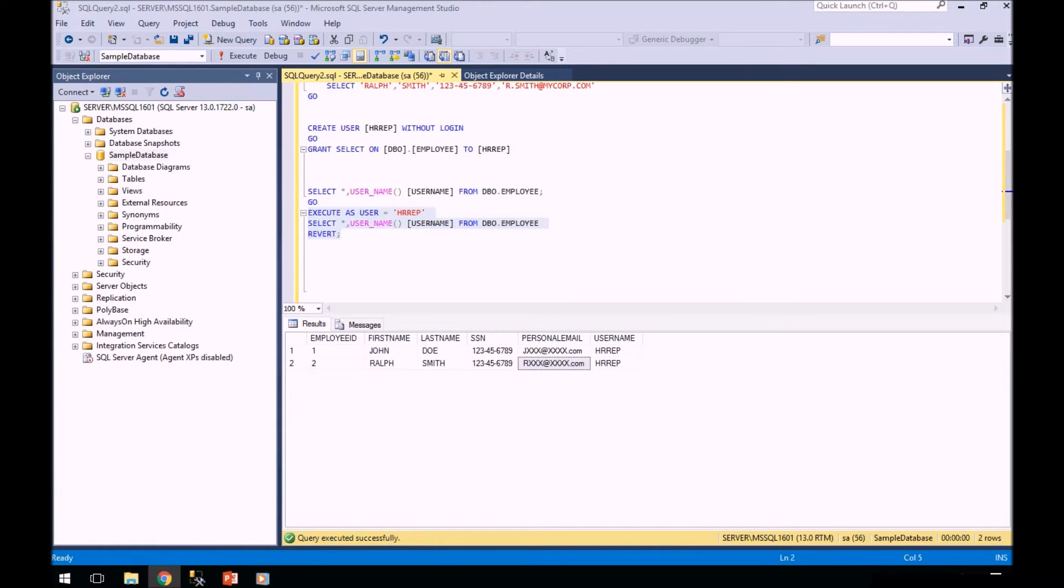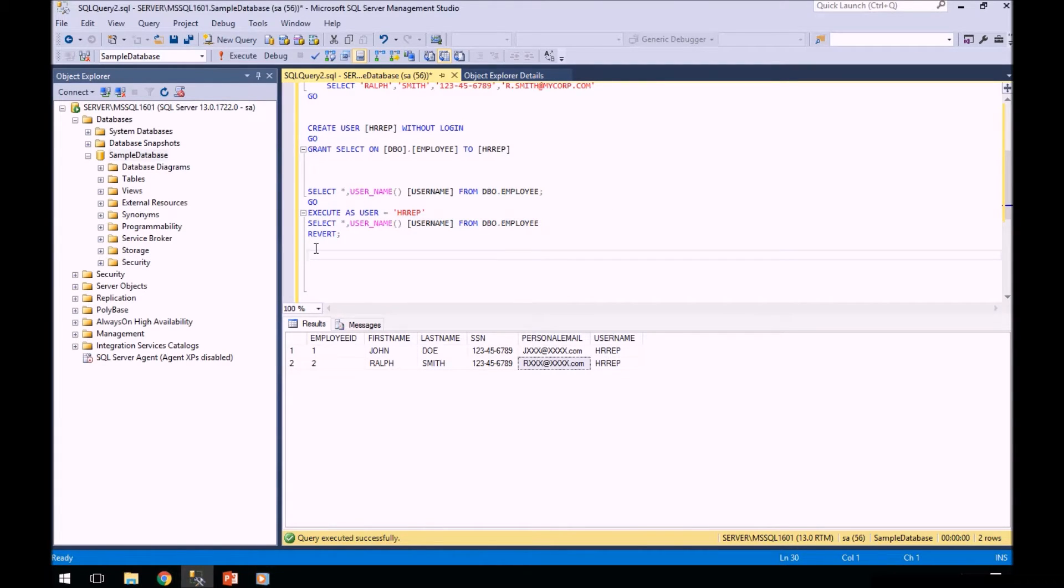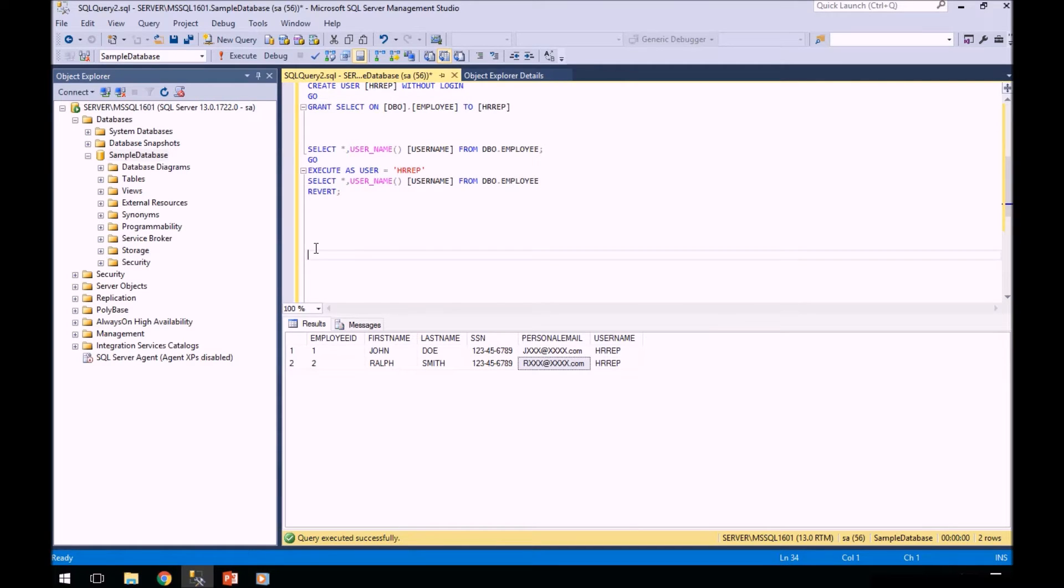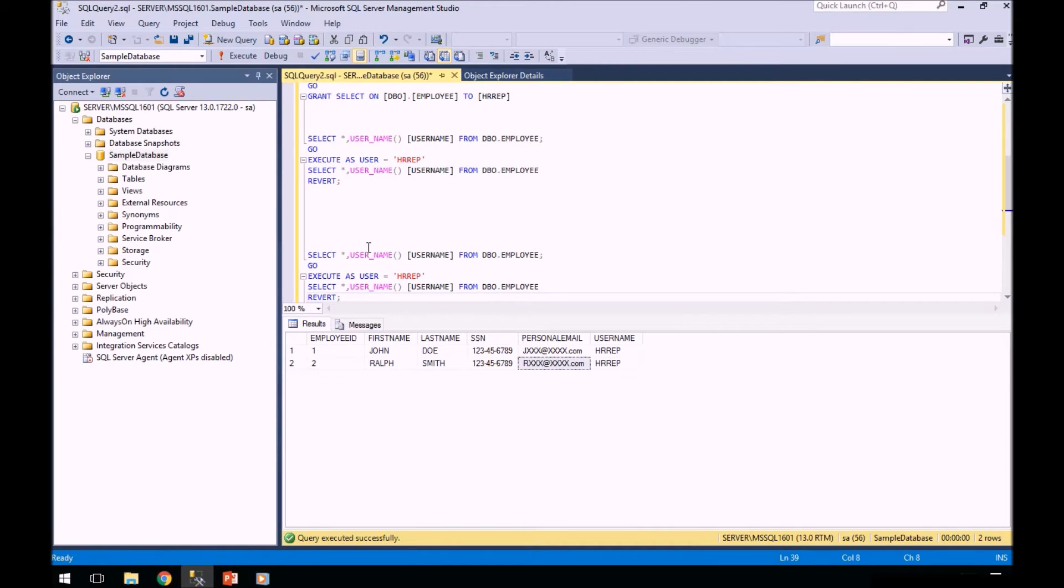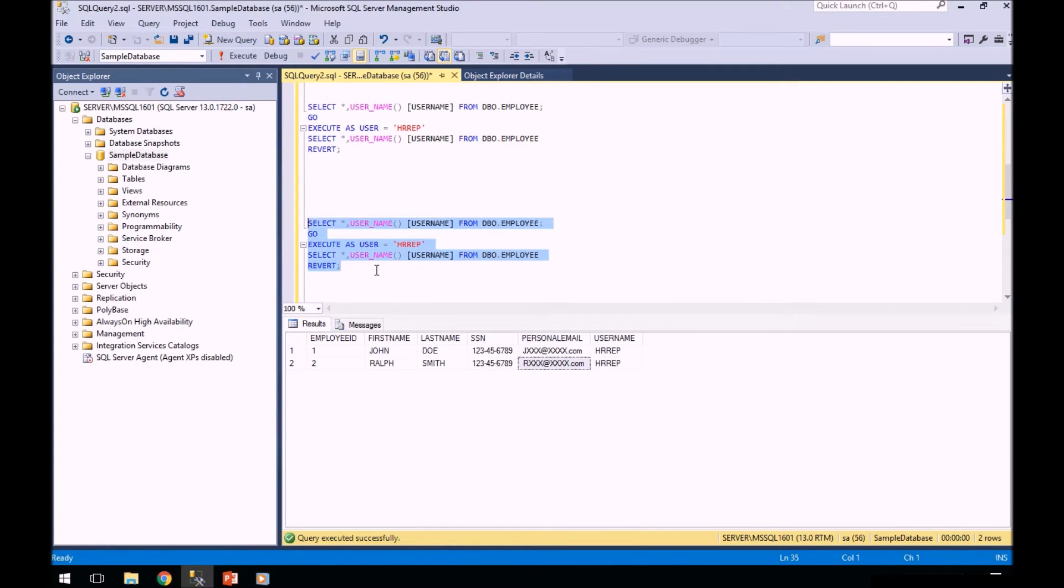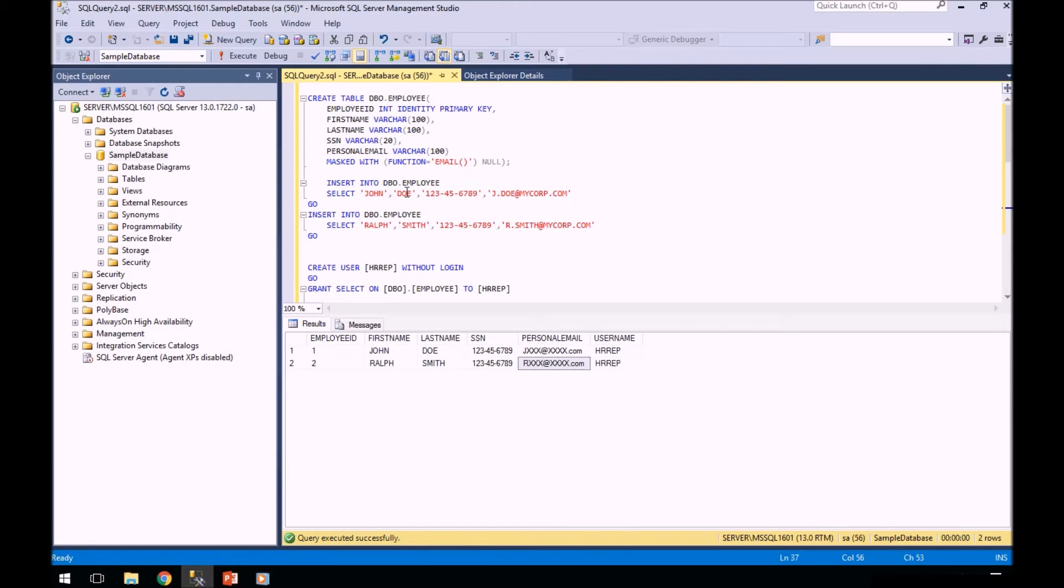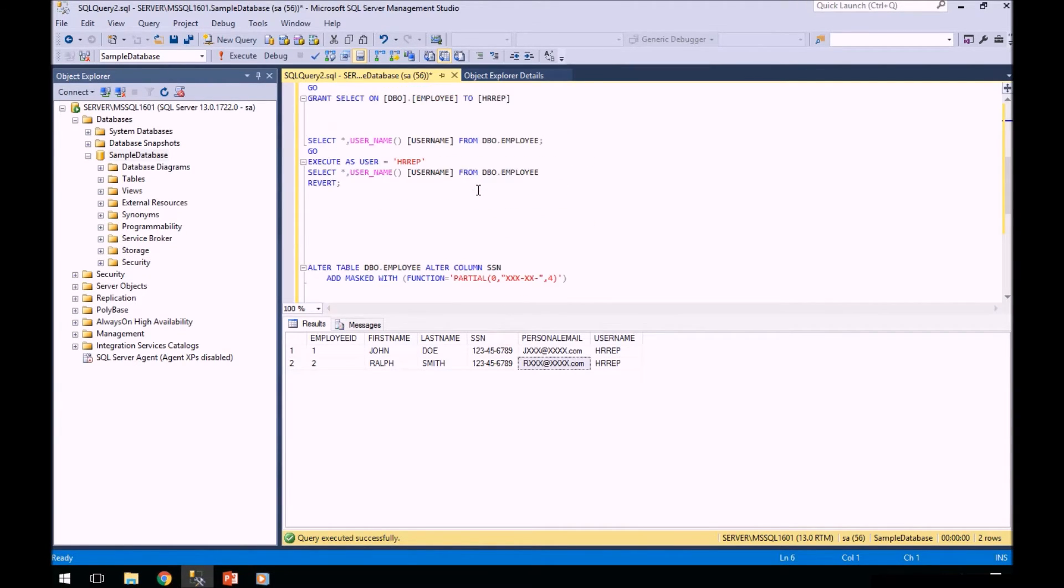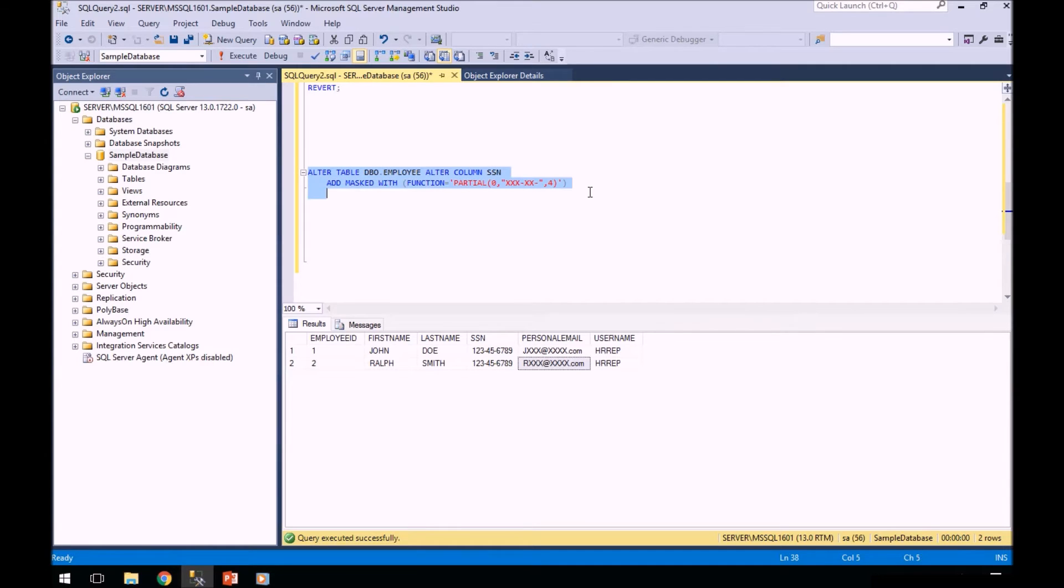Now, let's say we want to alter the column. Did anybody see in my table that I actually have social security number that I didn't mask? Let me show you. You can see here when I created this table, I only did the personal email. I didn't do SSN. But now we need to make sure that we mask the SSN. So I have this alter table statement. This is how you alter a table column that you want to mask.